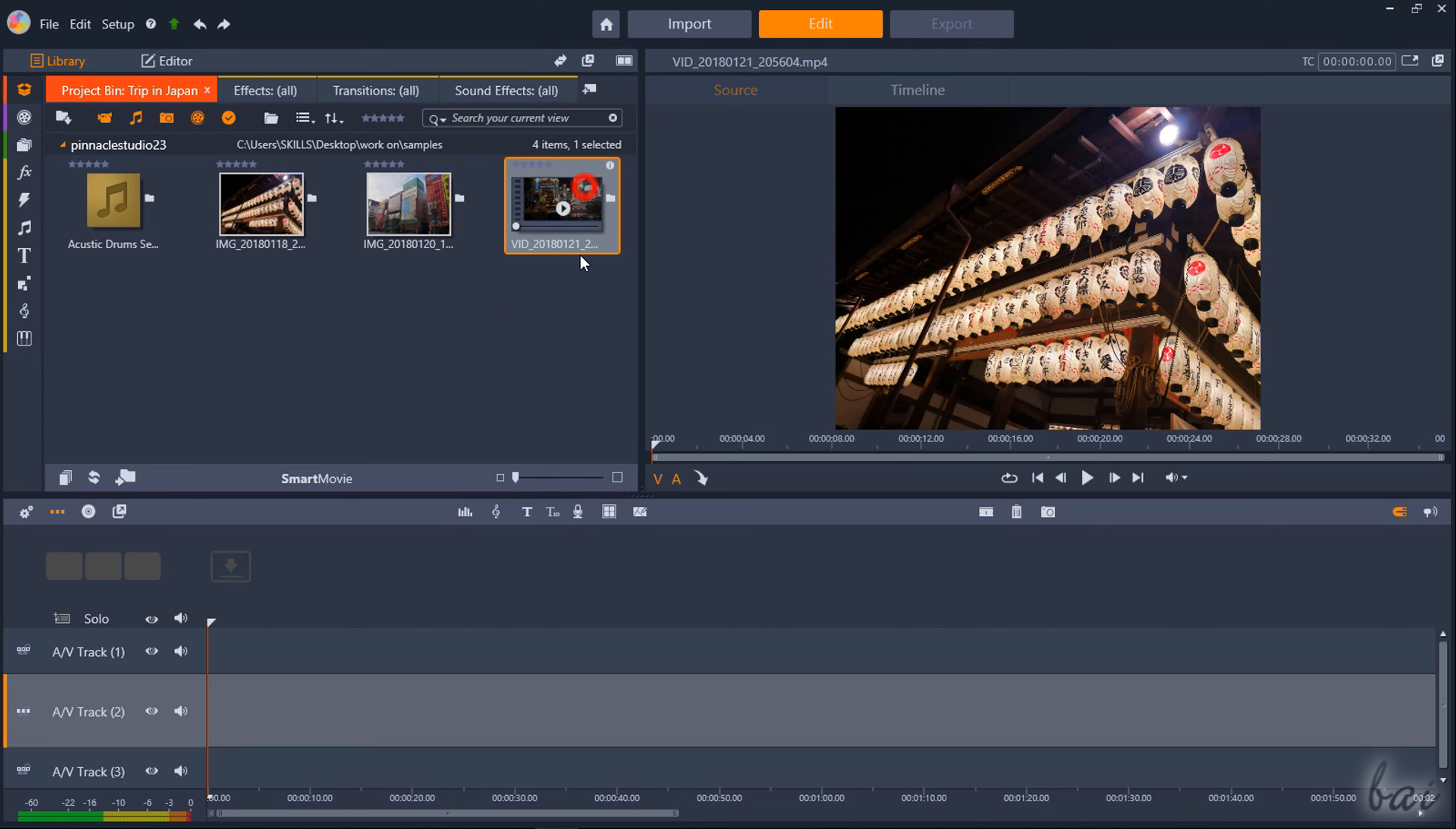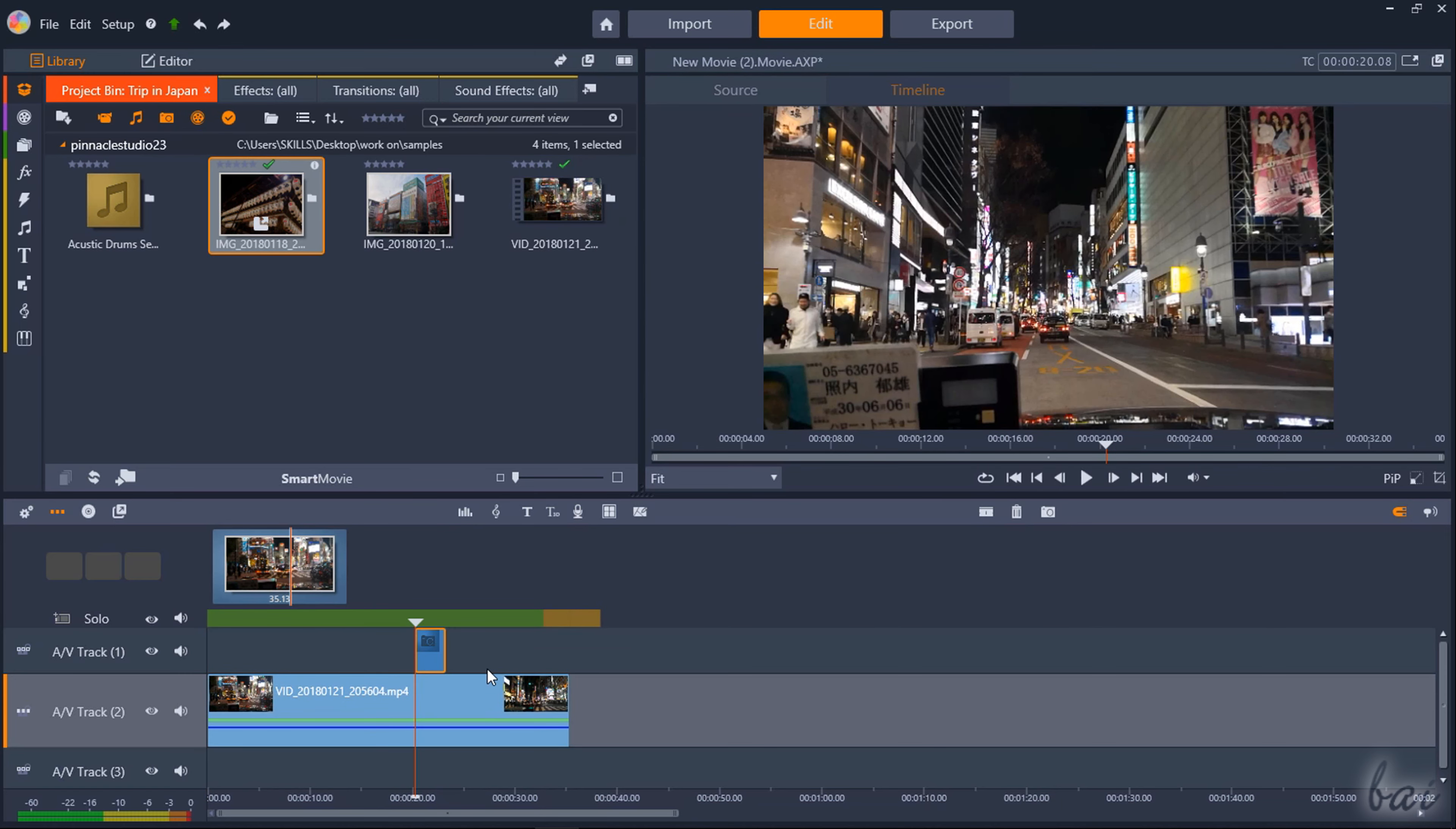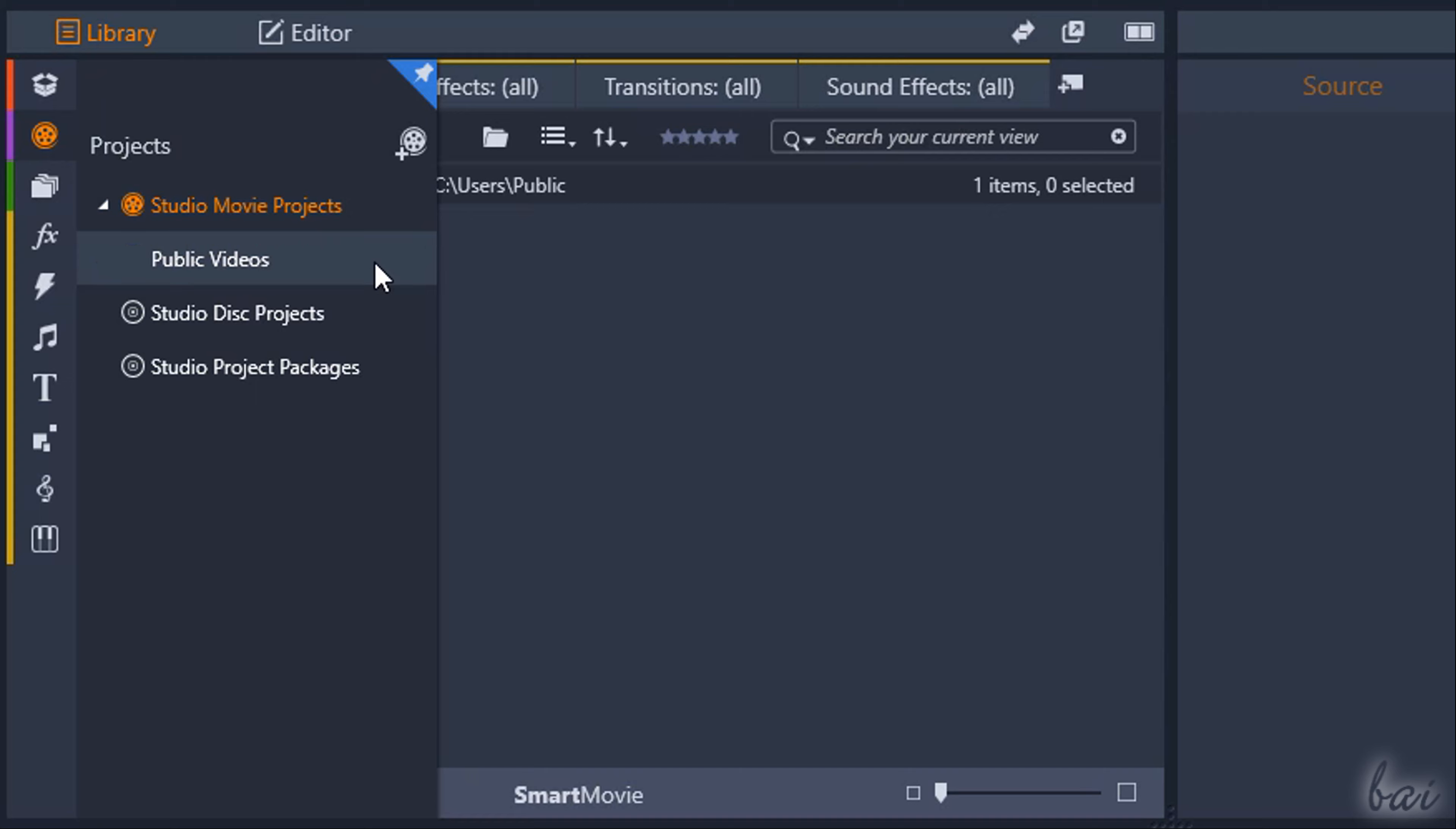To start editing you have to import files from the Library panel into the timeline. You can click and drag from any project bin collection in red color or choose to import entire Pinnacle projects from the Projects section in violet color.